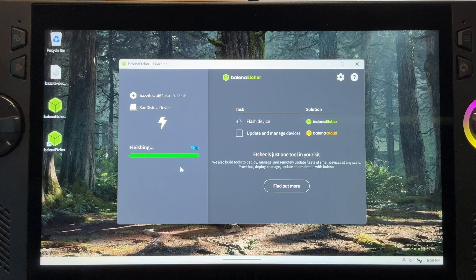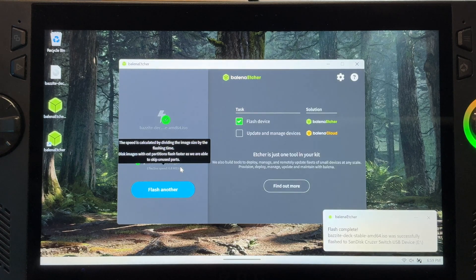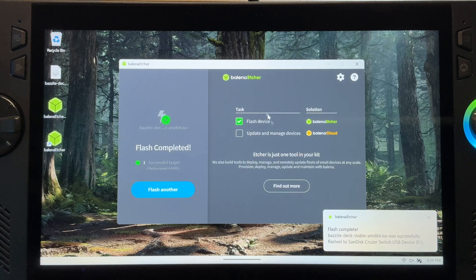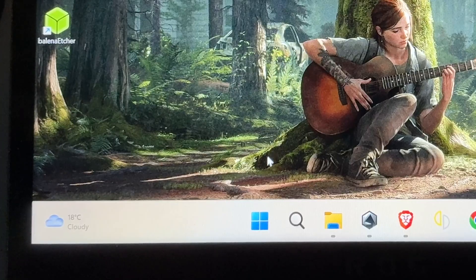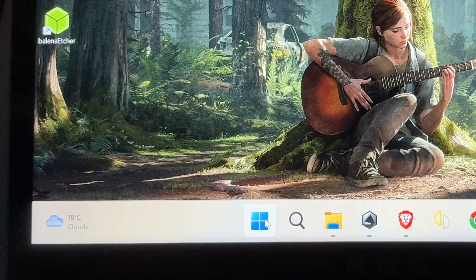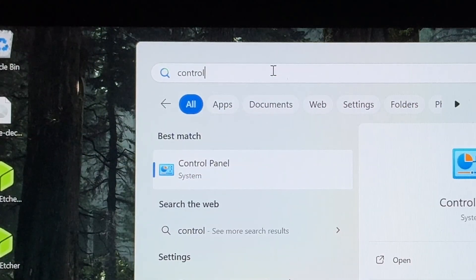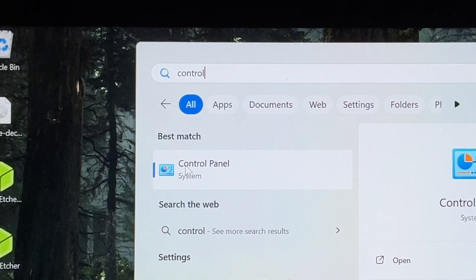In weeks later. For step five, we now need to disable fast startup and also hibernate, which can both cause problems when we're dual booting. So let's hit the start button. In the search at the top type control, then click on the first match, which is the control panel.